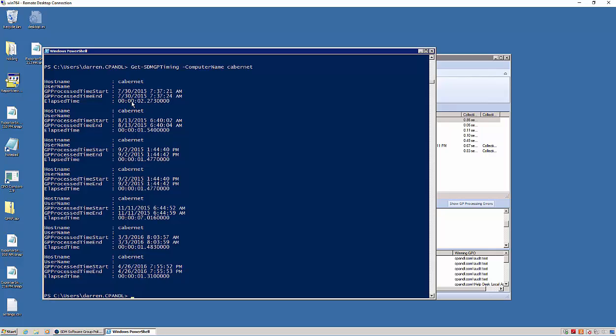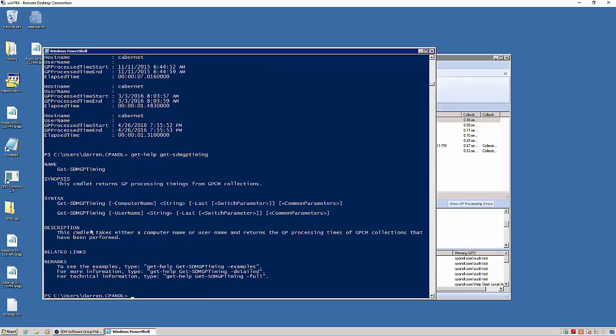And so this is based on the data that I've collected, and I'm able to quickly iterate through and determine elapsed time for GP processing. If I do a get help on get SDM GP timing, I have the ability to do this on either computer name or user name. So I can search on user processing times in addition to computer processing times.